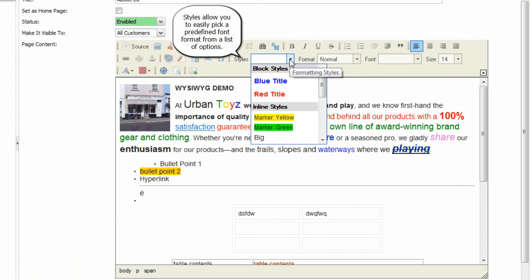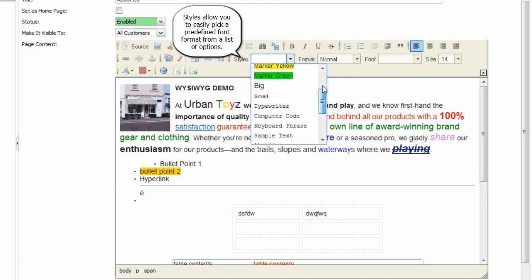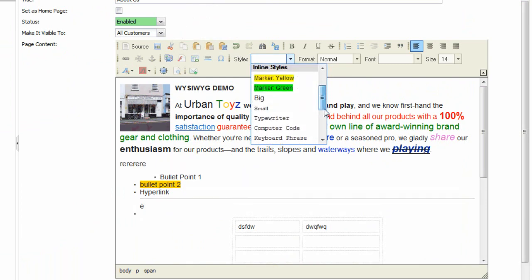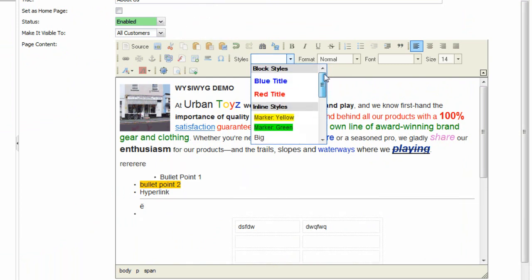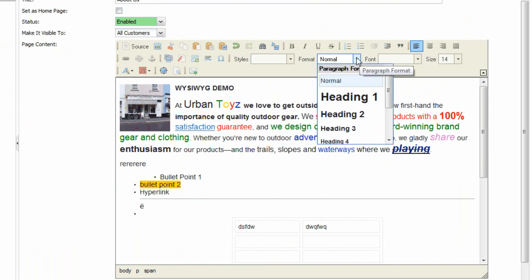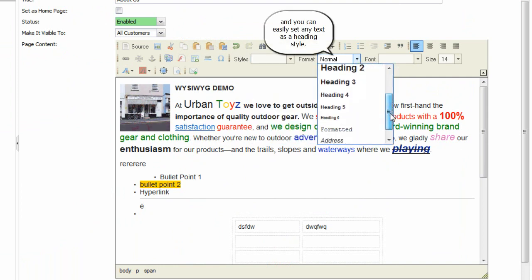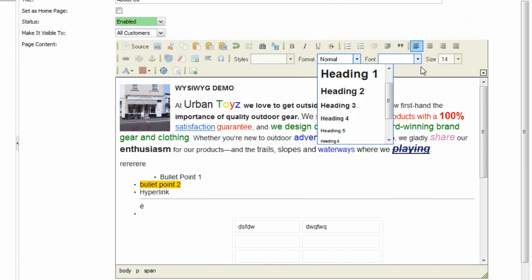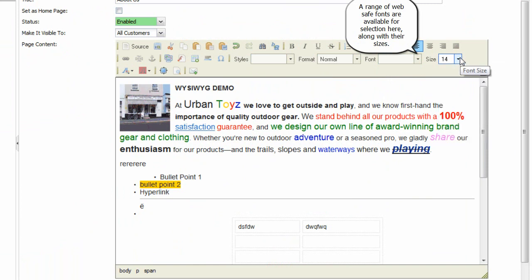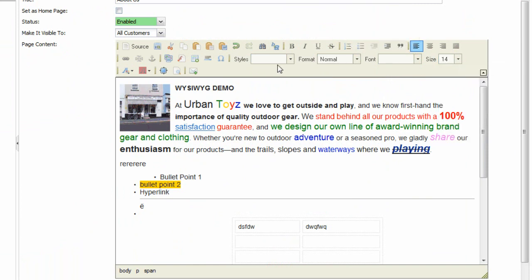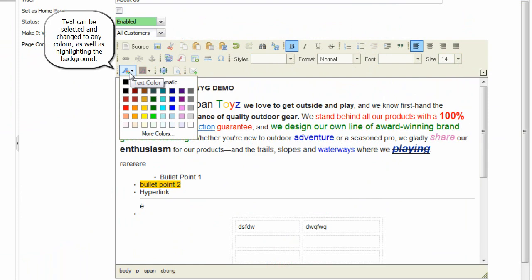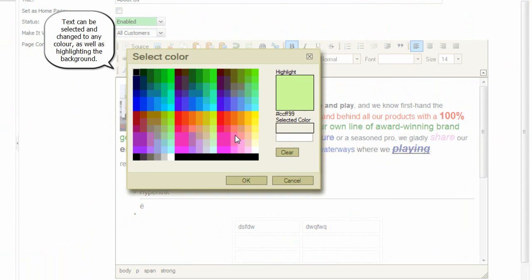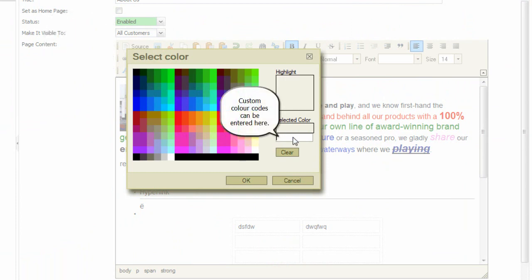Styles allow you to easily pick a predefined font format from a list of options, and you can easily set any text as a heading style. A range of web-safe fonts are available for selection here along with their sizes. Text can be selected and changed to any color, as well as highlighting the background. Custom color codes can be entered here.